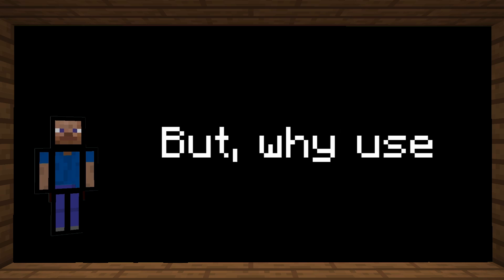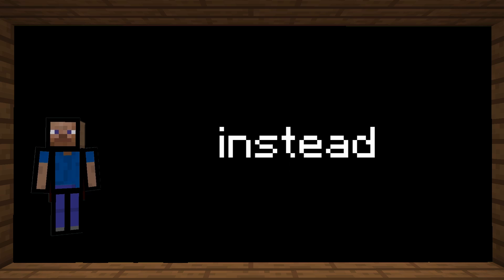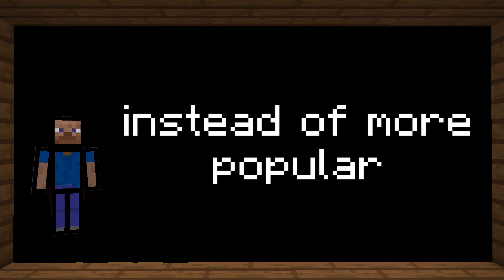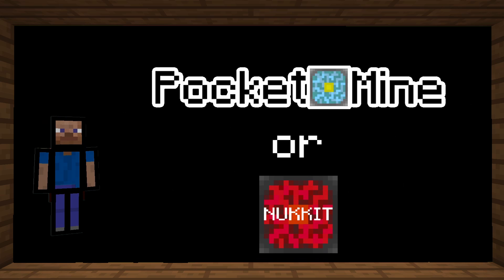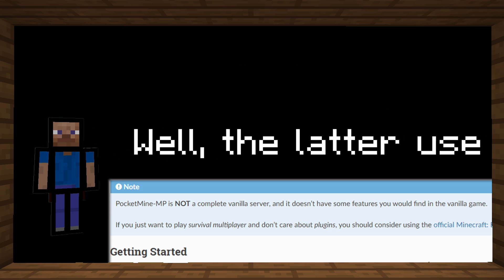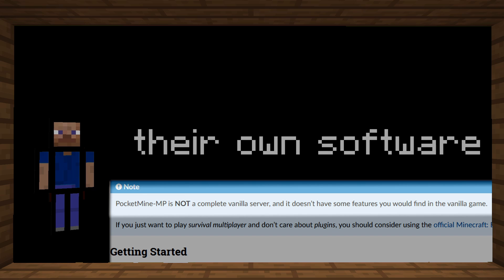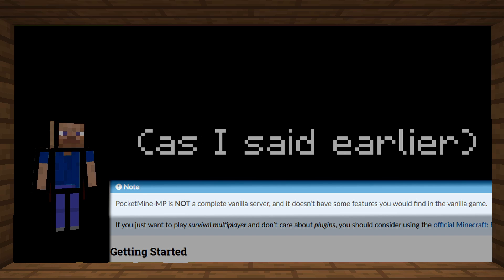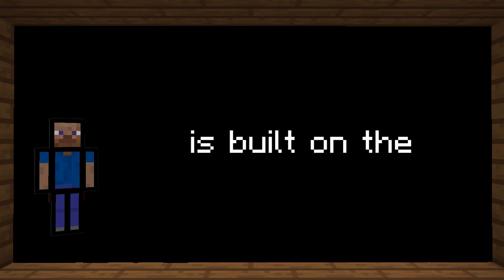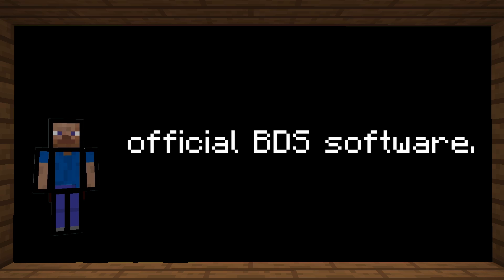But why use BDSX instead of more popular server software like PocketMine or Nukkit? Well, the latter use their own software whereas BDSX, as I said earlier, is built on the official BDS software.